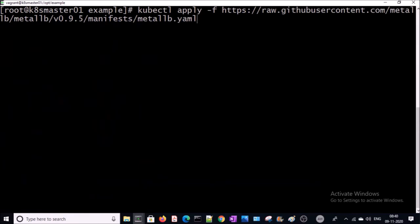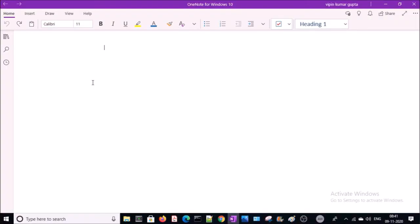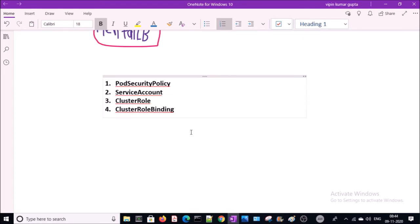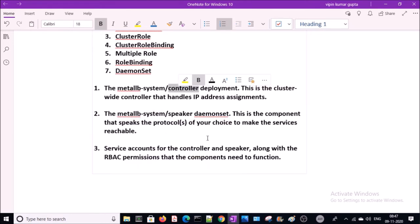This manifest file is going to create required components: pods, securities, controllers, pod security policy, service account, cluster role, cluster role binding, multiple roles, role binding, and a DaemonSet. The MetalLB deployment will create all these components.